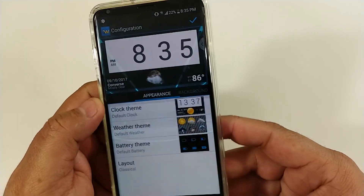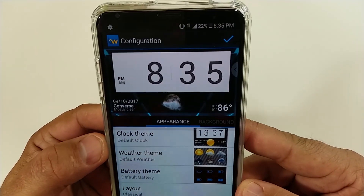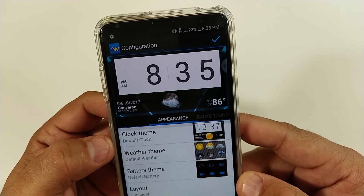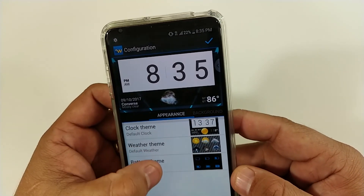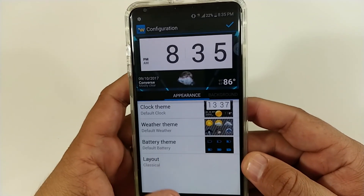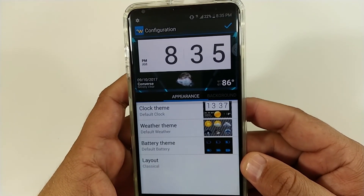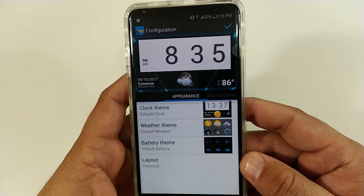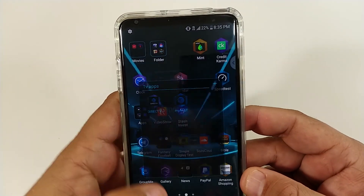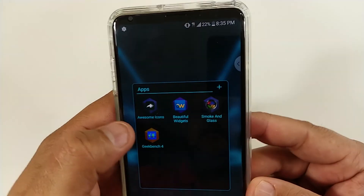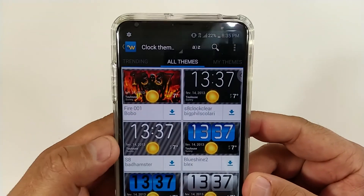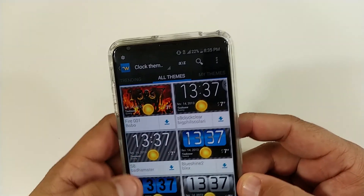Here's the screen — it brings up the configurations. Before we do that, let me go back. Alright, so you bring up the app, you download it, and you want to go to Beautiful Widgets.